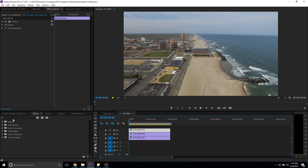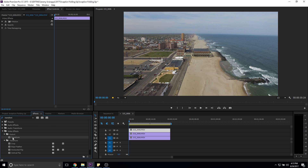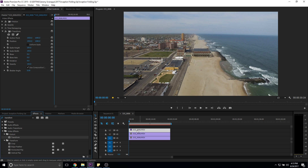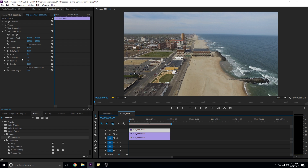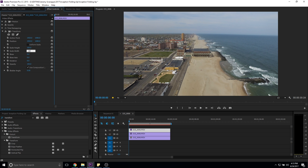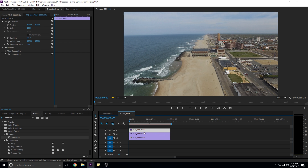Now go to your effects panel and type 'transform.' I'm going to put that Transform effect on both the third layer and the second layer — the first layer we're not even going to be touching. Select the second layer, go to Scale Width and make it negative 100. Then go to the third layer and also set Scale Width to negative 100.